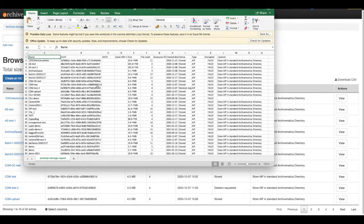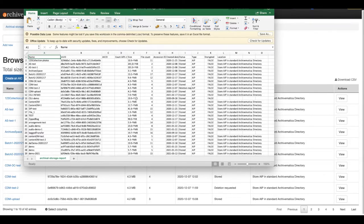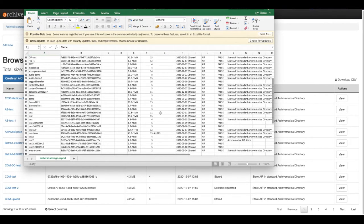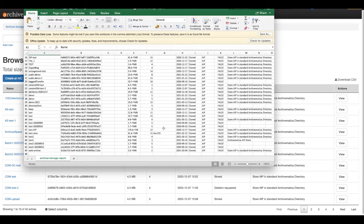You have the name and UUID of the AIP, plus information about an archival information collection, if applicable to your content. You can view the size of the AIP, the file count, and the accession ID if you added this at transfer.